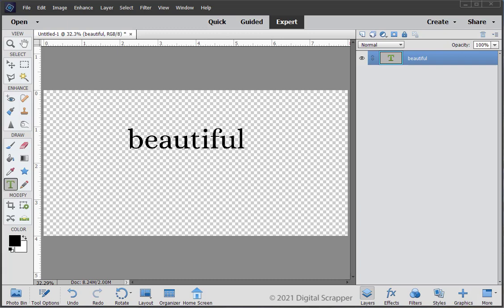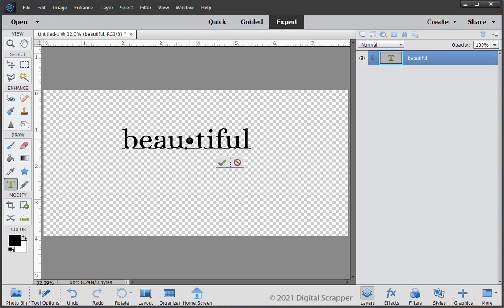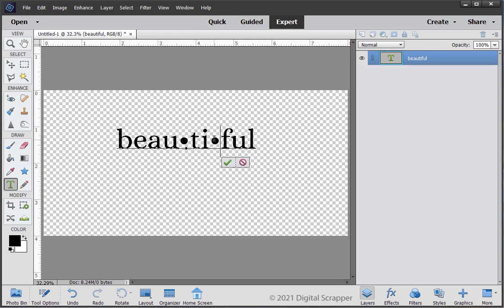To add the interpunct, Windows users with a numeric keypad will click to place the cursor between the U and the T. Hold down the Alt key and press 7 on the numeric keypad. If you do not have a numeric keypad or are using a Mac, please see the manual for additional directions. To add the interpunct between the I and the F, click to place the cursor between the I and F, hold down the Alt key and press 7 on the numeric keypad. Press the check mark to commit the type.